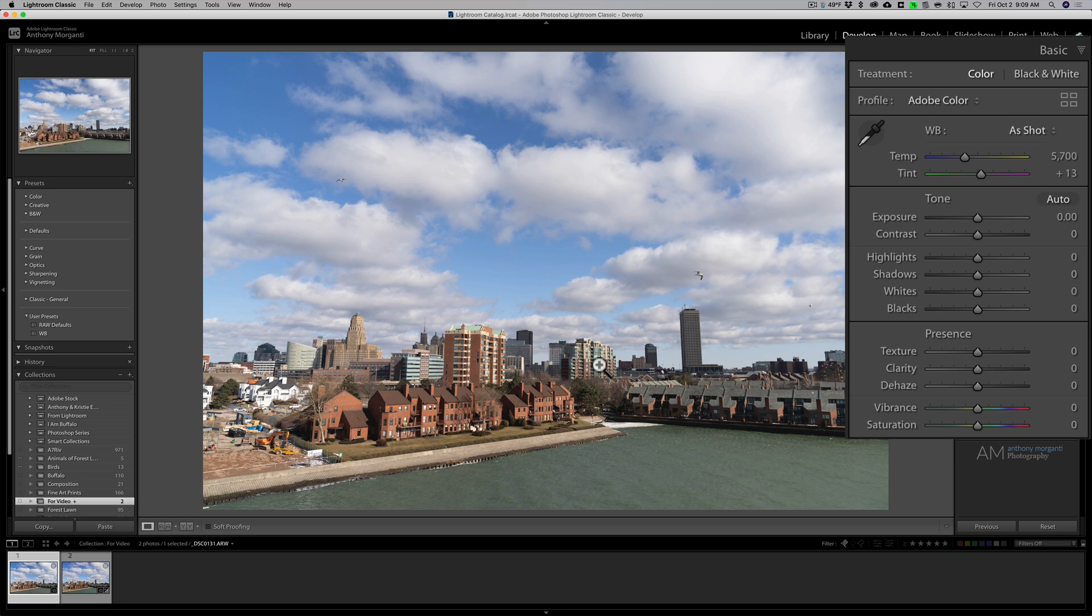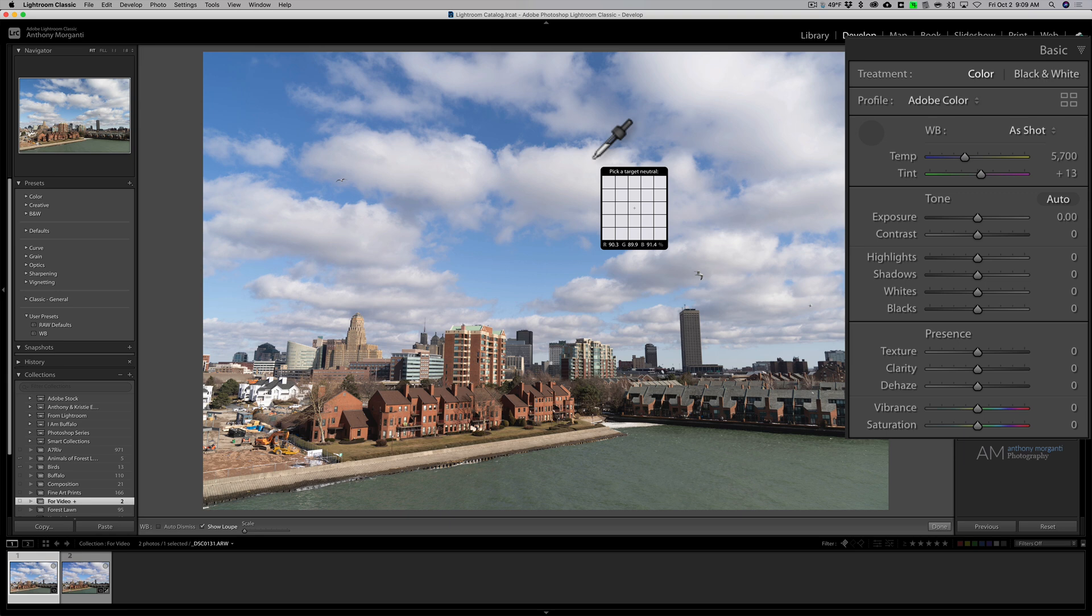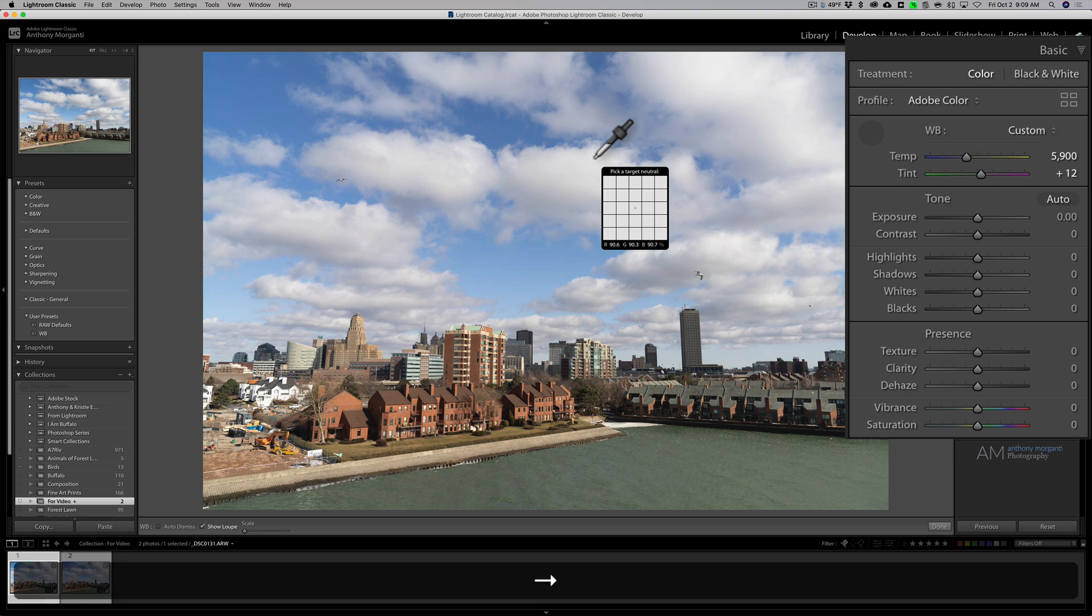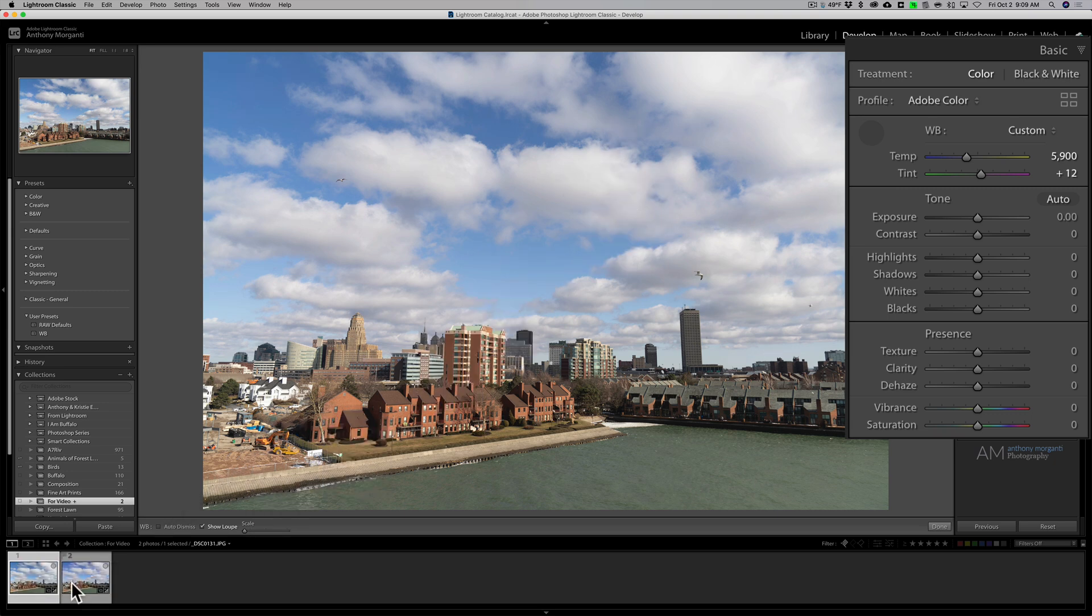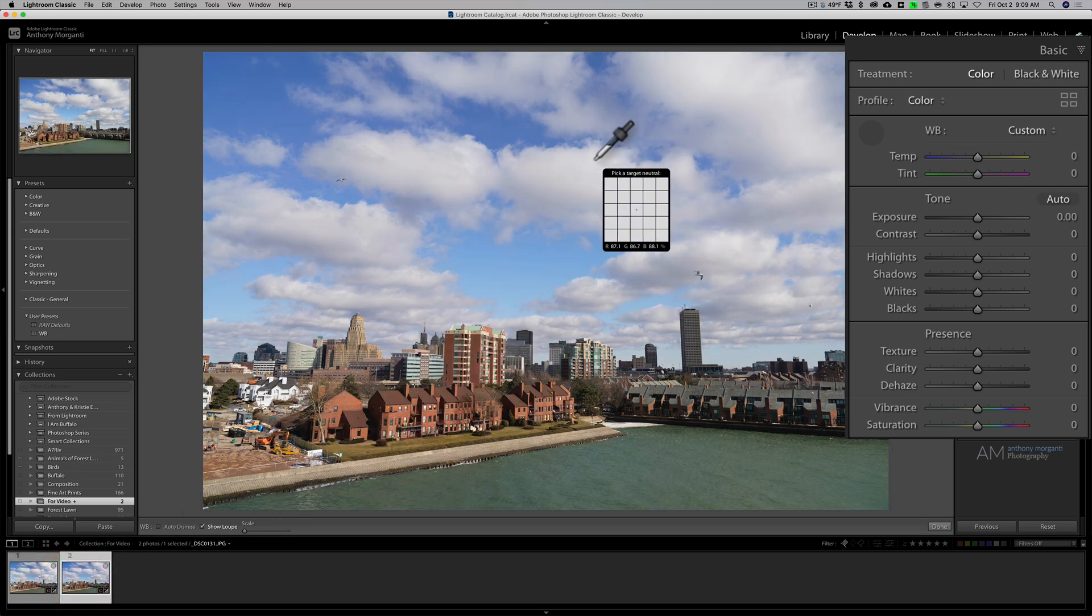Now as far as the eyedropper is concerned, this is kind of hit and miss on different images. Typically if you take the white dropper, you want to pick on something that is neutral like a white cloud. So if you click on that, that adjusts the white balance.